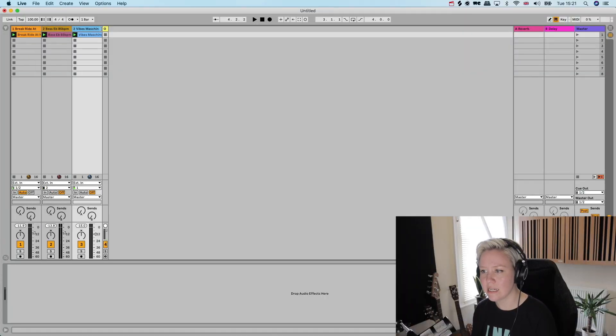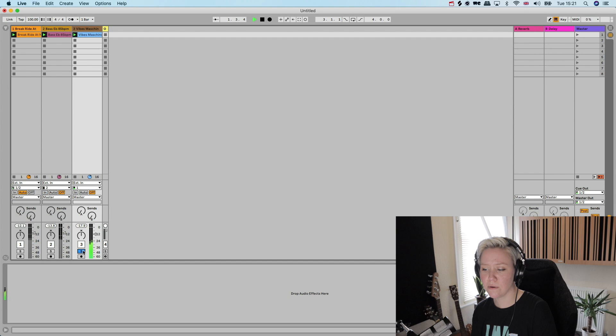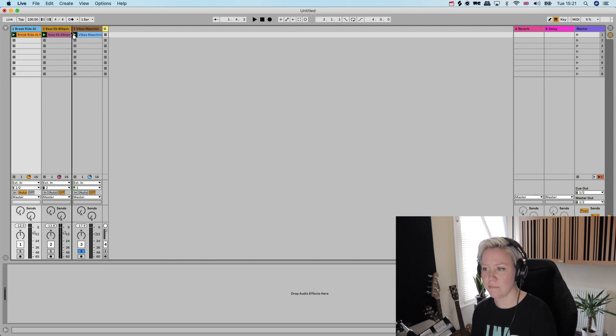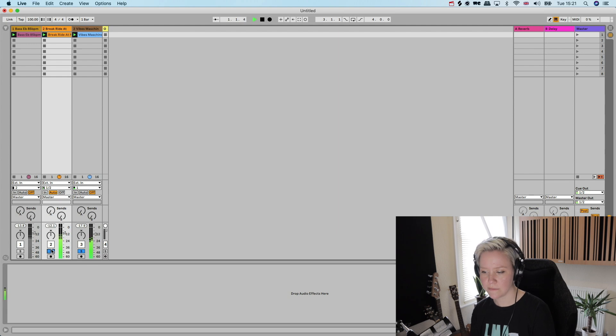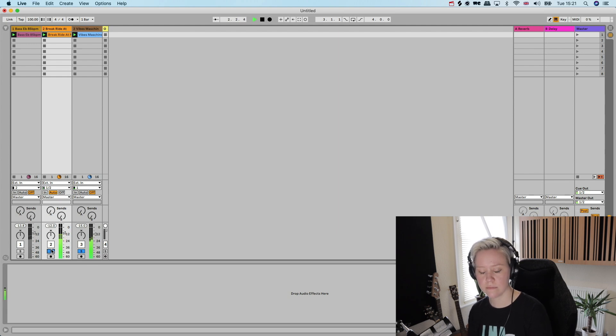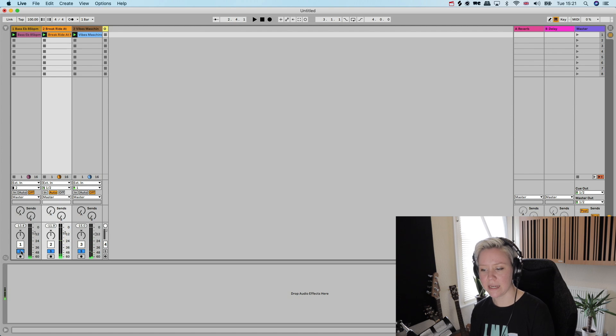So we need to make sure in the mixing process that the kick and the bass are working together. But otherwise it's really a lot about the mid frequencies, but mostly the hi-hat and the snare are in the high end.